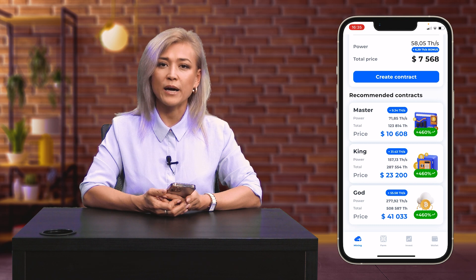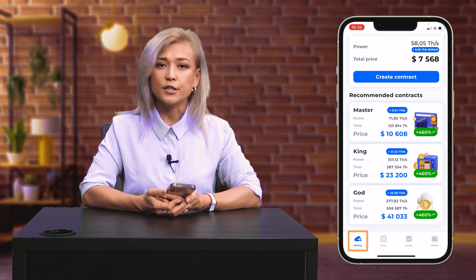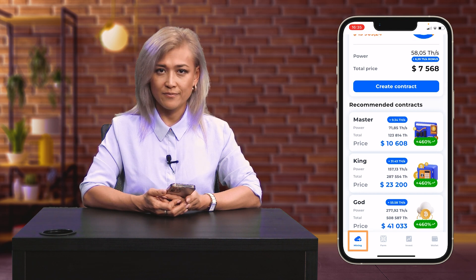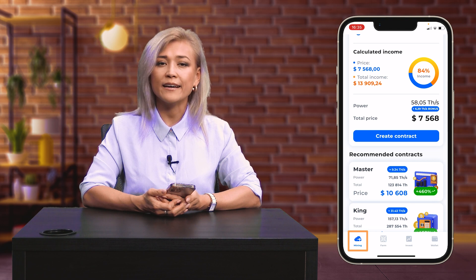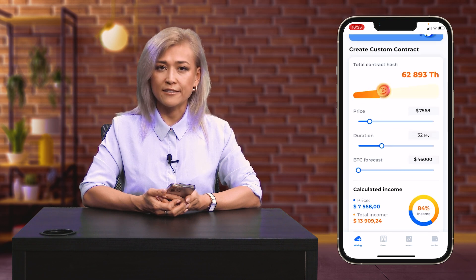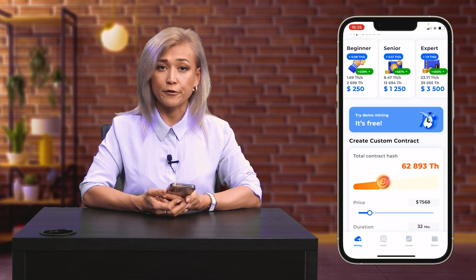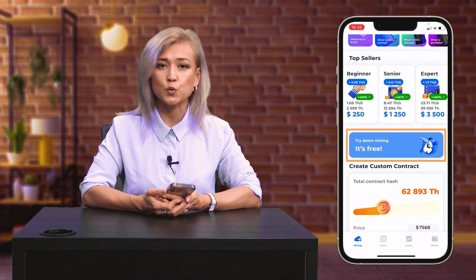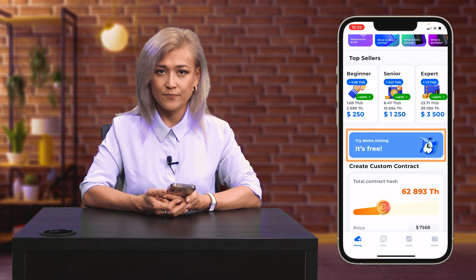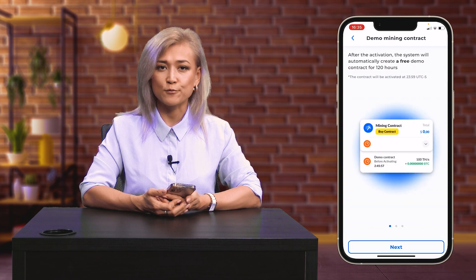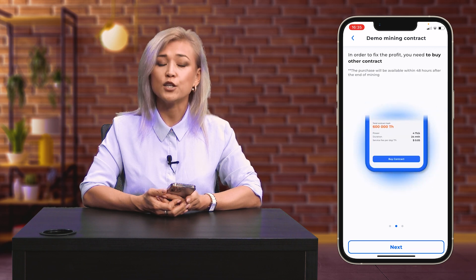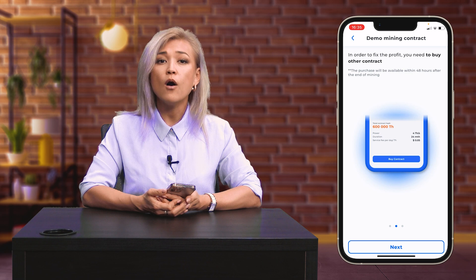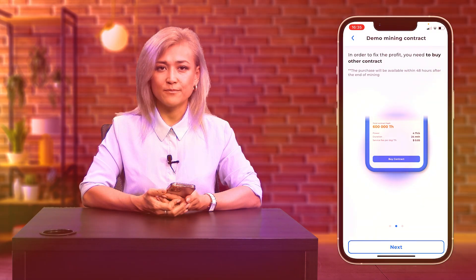To access the cloud mining features, go to the Mining section. Here you can buy a cloud mining contract or take advantage of a free demo contract for 120 hours. Simply purchase any cloud mining contract within five days after activation of the demo contract, and you will keep all the income you've earned from it.